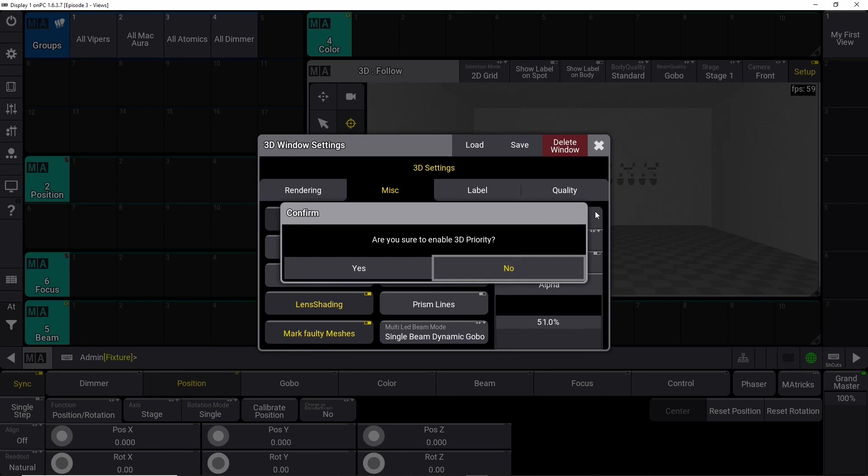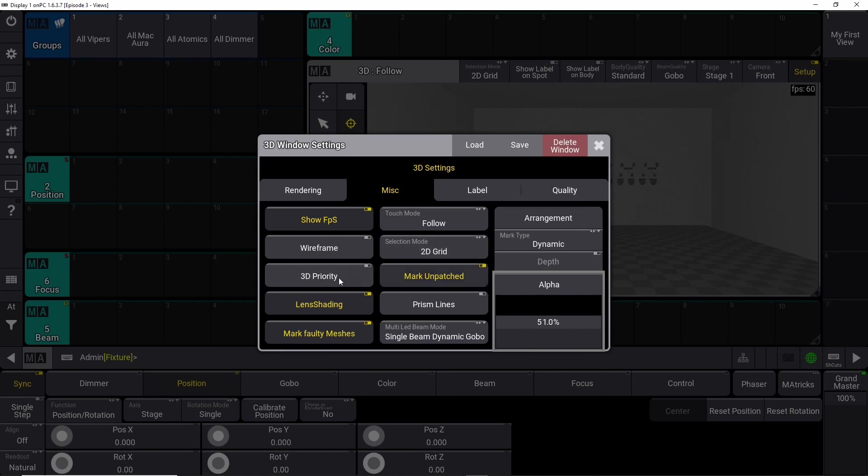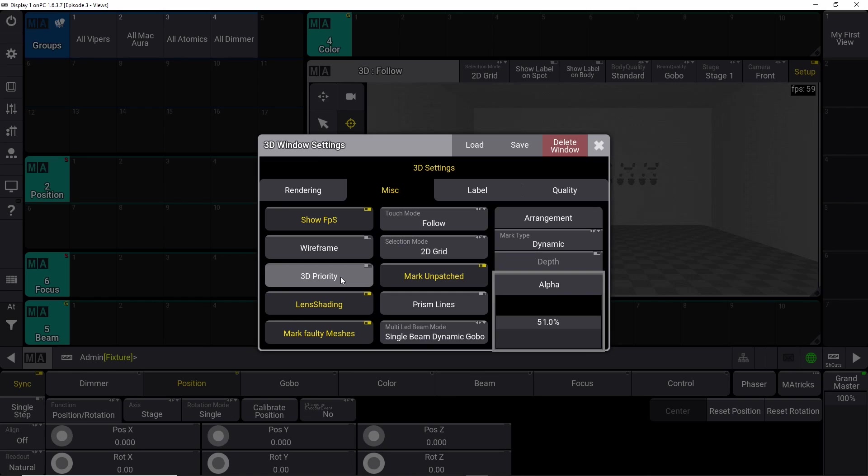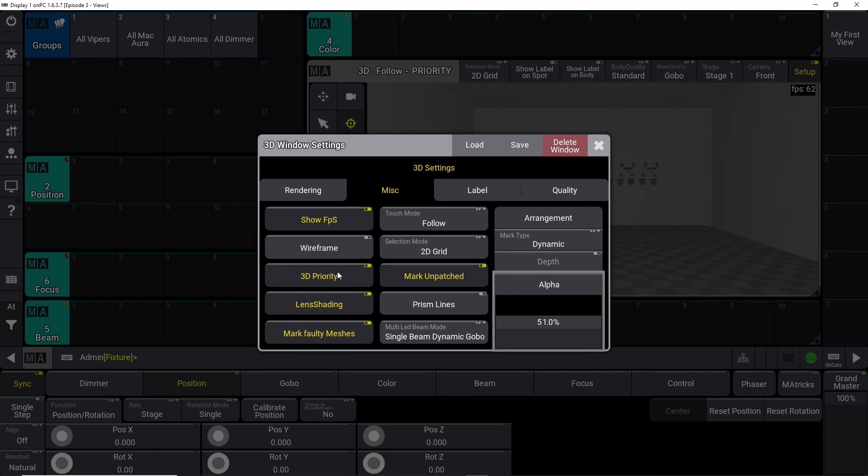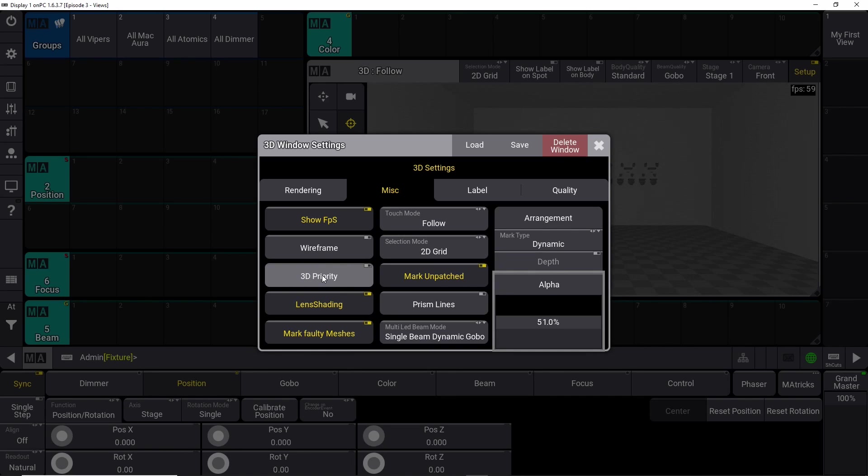The 3D priority - if you are on a real lighting desk doing a big show, a real GrandMA full size or light or whatever, you would probably not want the 3D priority to be on the desk. You want to have it on a separate machine, a laptop or a stationary computer somewhere. But here you can simply go in and say I have 3D priority, and it would prioritize the power to do all the rendering. But not necessarily a good idea to do it on the desk itself if you are running larger shows.